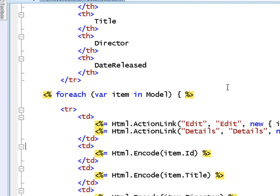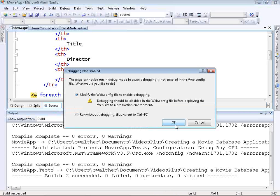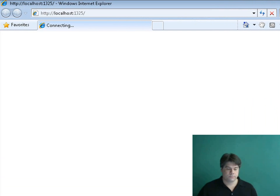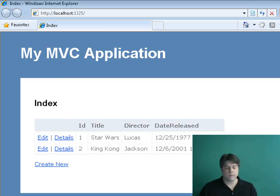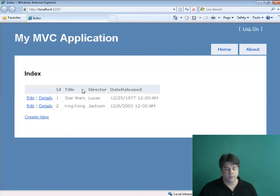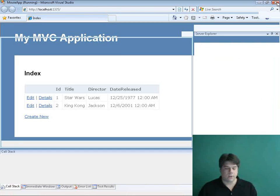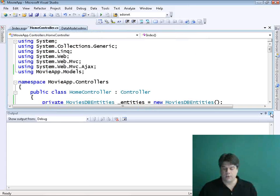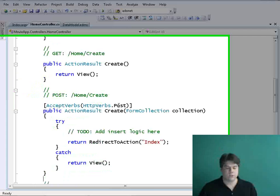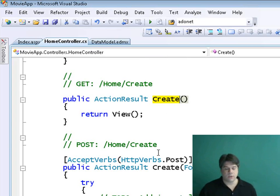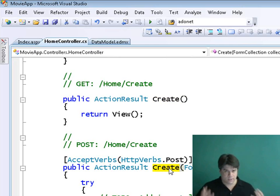Now we can run our application and see our database records. The first time it'll ask whether I want to go into debug mode — OK. A browser opens up and we get our database records, nicely formatted using the default stylesheet and master page. So we've been able to show the records. Now I want to be able to add a new record, so I'm going to modify the two Create actions in the HomeController. Notice there are two Create actions — the first handles retrieving the form, and the second handles submitting the form data to insert a new record into the database.